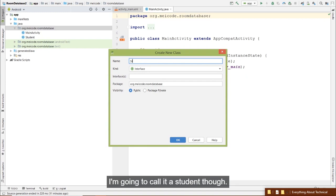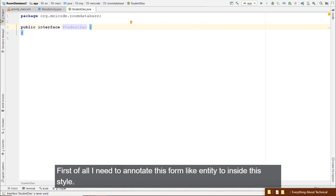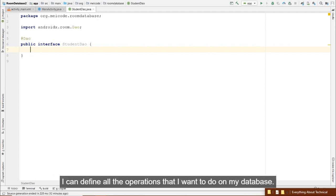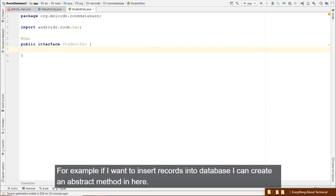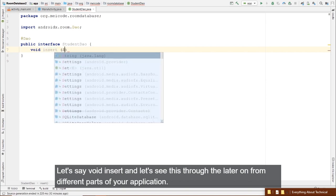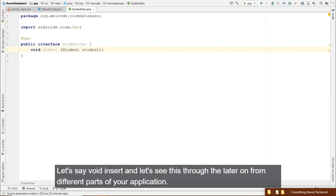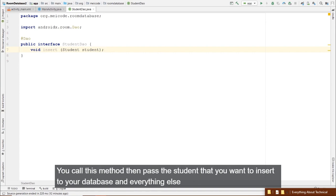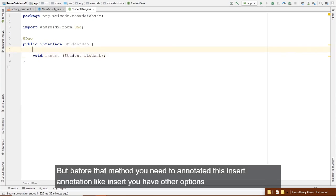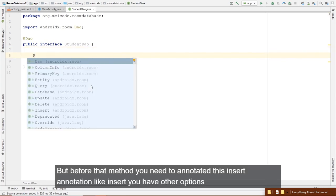For updating, annotate with @Update and create void update(Student student). Like SQLite, update works on the student's primary key. You can also return an int indicating rows affected. The main part of every DAO is the @Query annotation — this is where the magic happens.